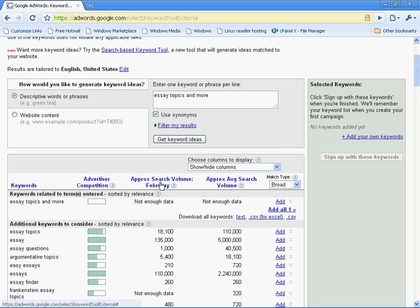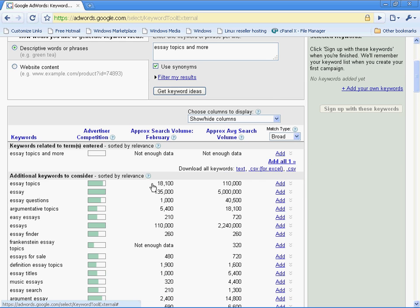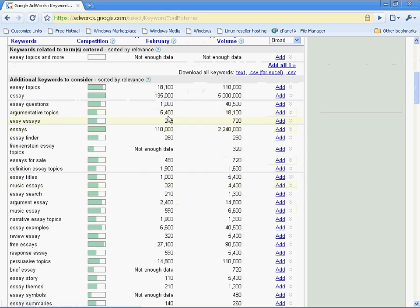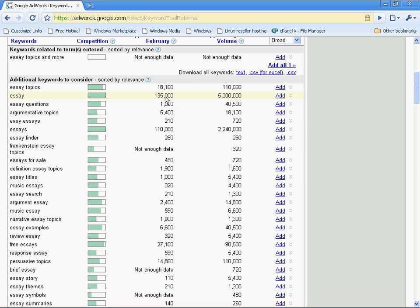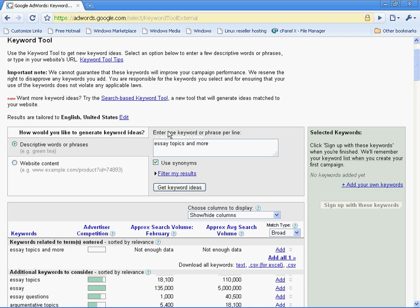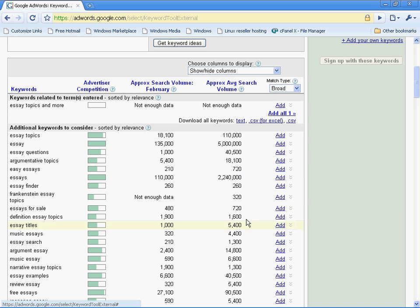Let me explain the rest of these. Approximate search volume in this month tells you this month this word was searched for 135,000 times so far. And this is the approximate average total monthly, average month to month. How many searches is this phrase getting on Google.